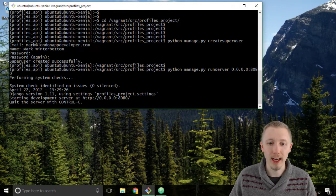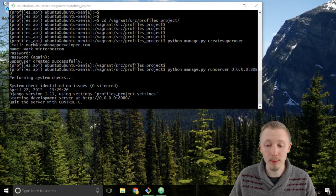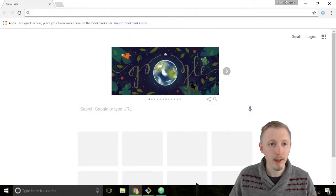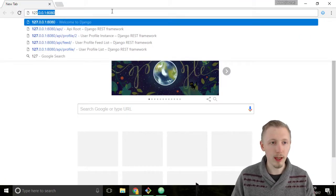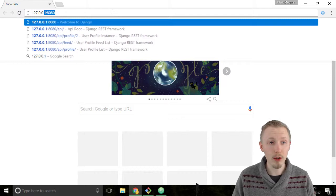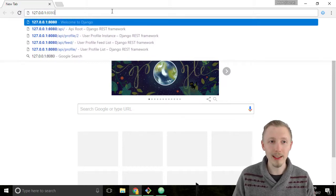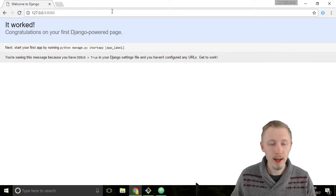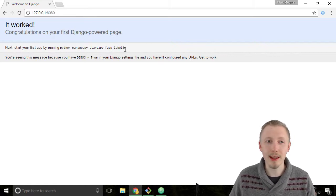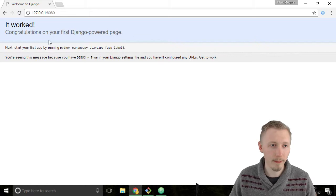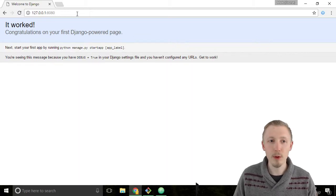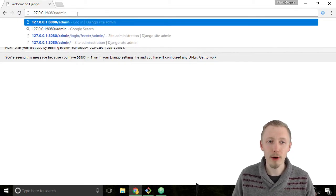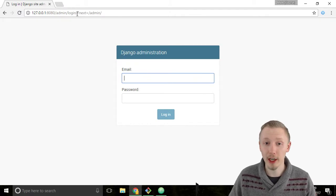Now our server is up and running. Let's load the Chrome browser up and head over to 127.0.0.1 port 8080. At this location we still see the same screen as we saw the last time we ran the server. We need to add forward slash admin to the end of our URL to head over to the Django admin page.